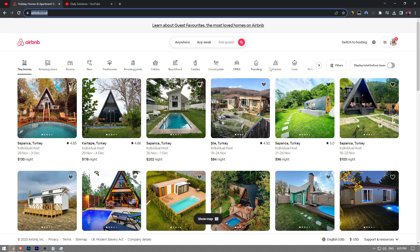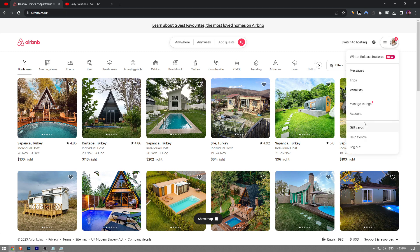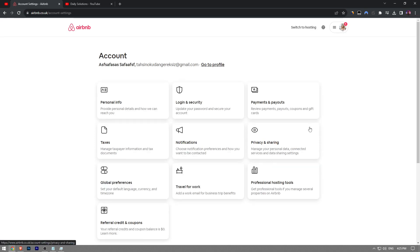Here on Airbnb.com, you want to click on the profile icon and then click on account. Here you want to go to payments and payouts.